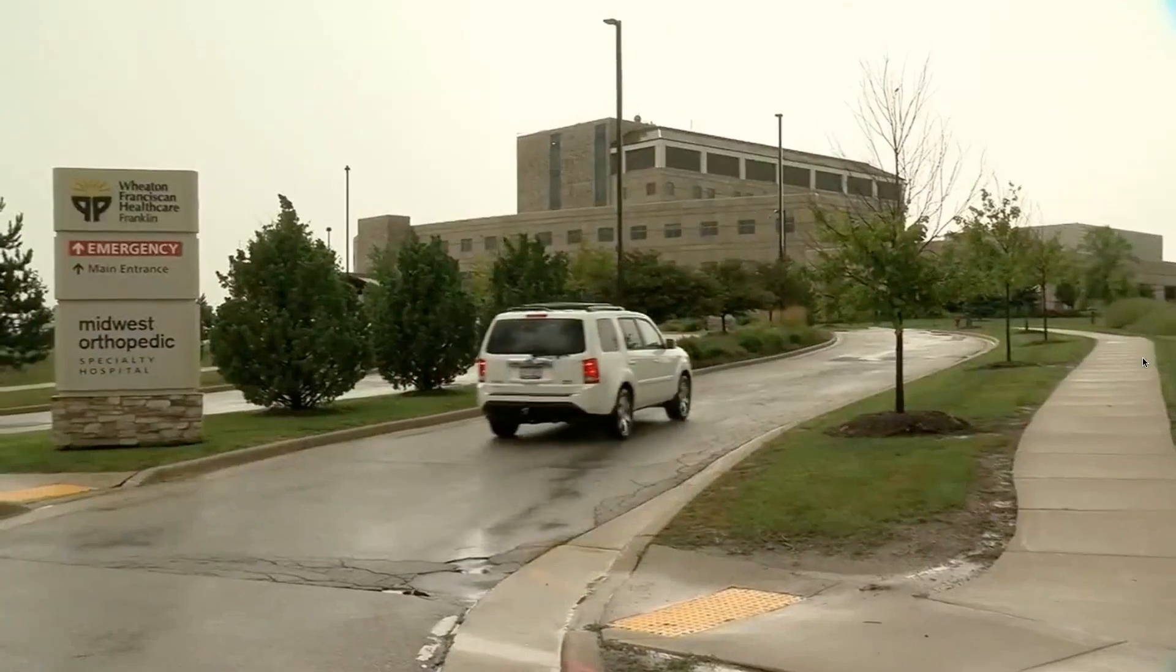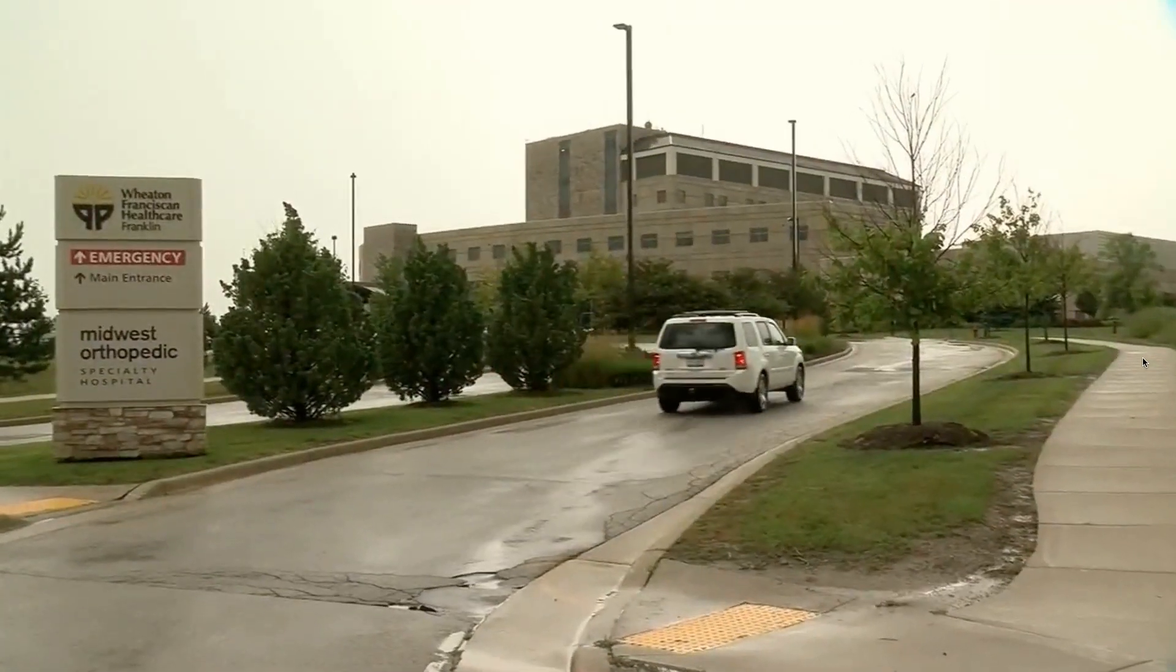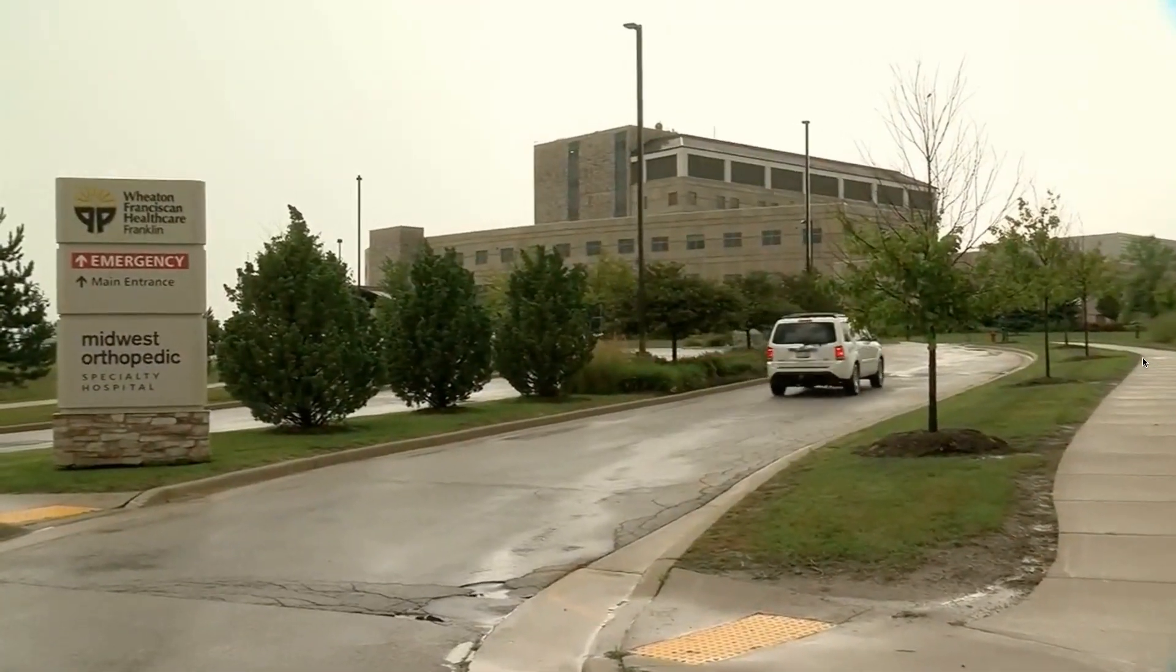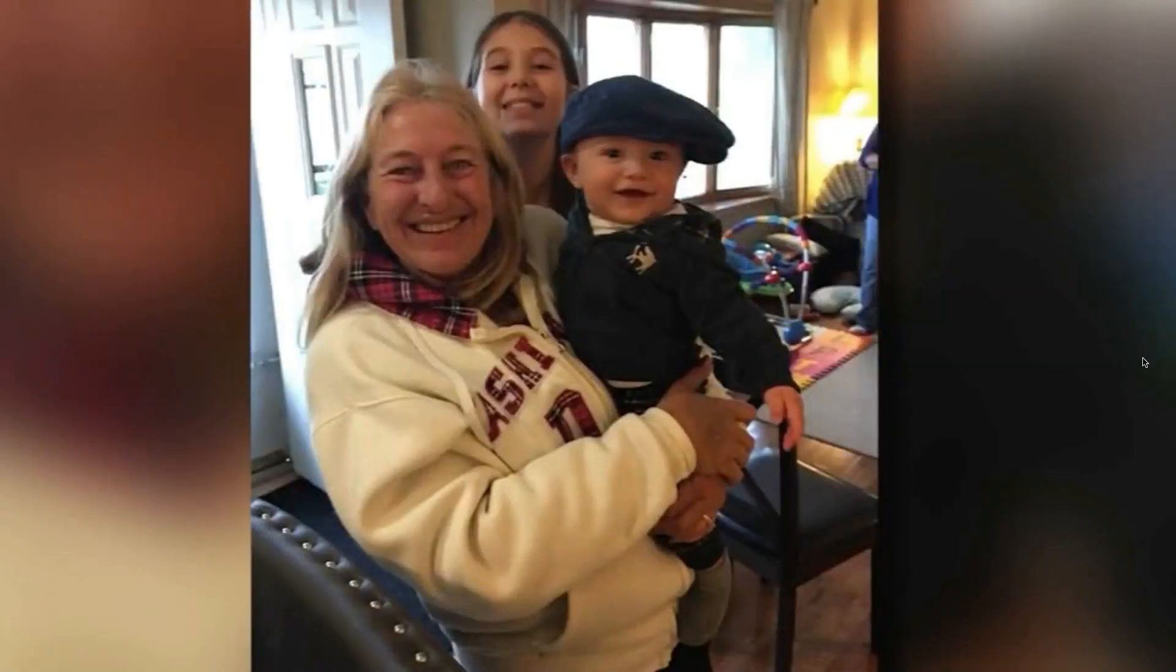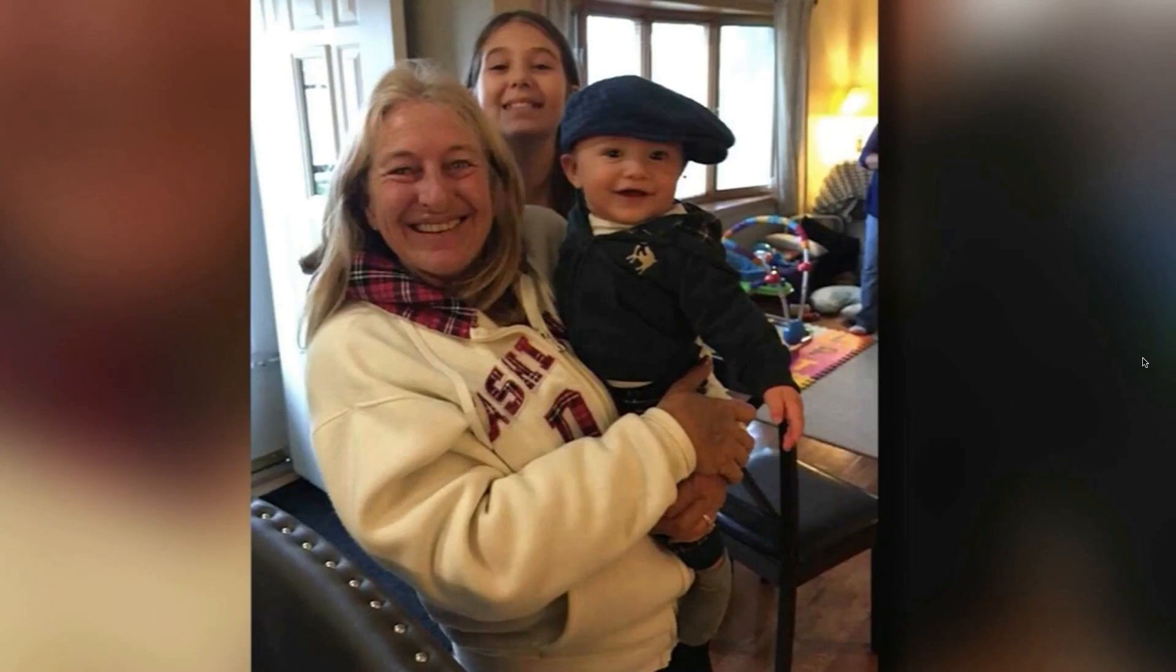General antibiotics that they put her on didn't do anything. Within two days at Wheaton Franciscan Hospital in Franklin, Sharon was dead at 58 years old. I feel like I got robbed. Lost my right arm.